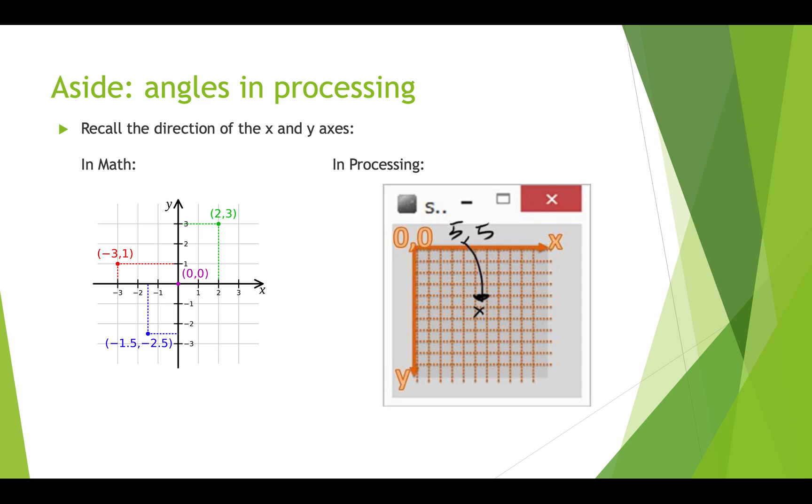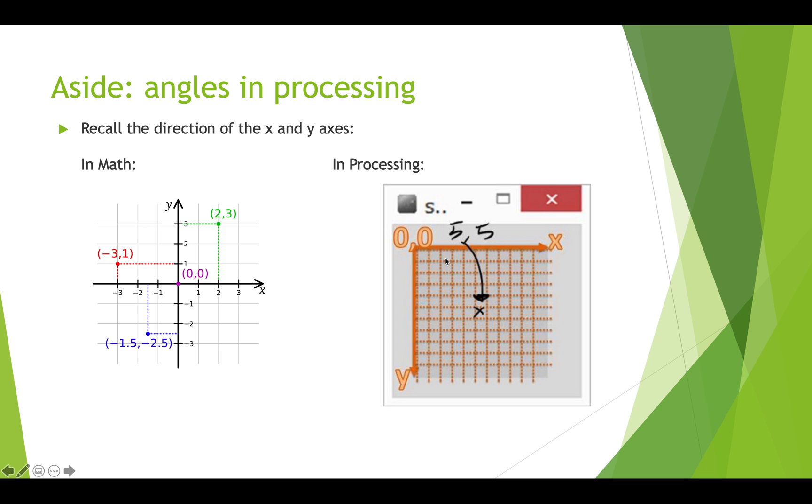Before we do our example we want to talk a little bit about angles in Processing because the example we're going to use requires you to understand how angles work in Processing. So when you work with angles in math you've got coordinates where zero is at the center and x gets positive as you go to the right and y gets positive as you go up. And of course in Processing you know that zero zero is the top corner, so x still gets positive as you go to the right but y gets positive as you go down. So that changes things slightly.